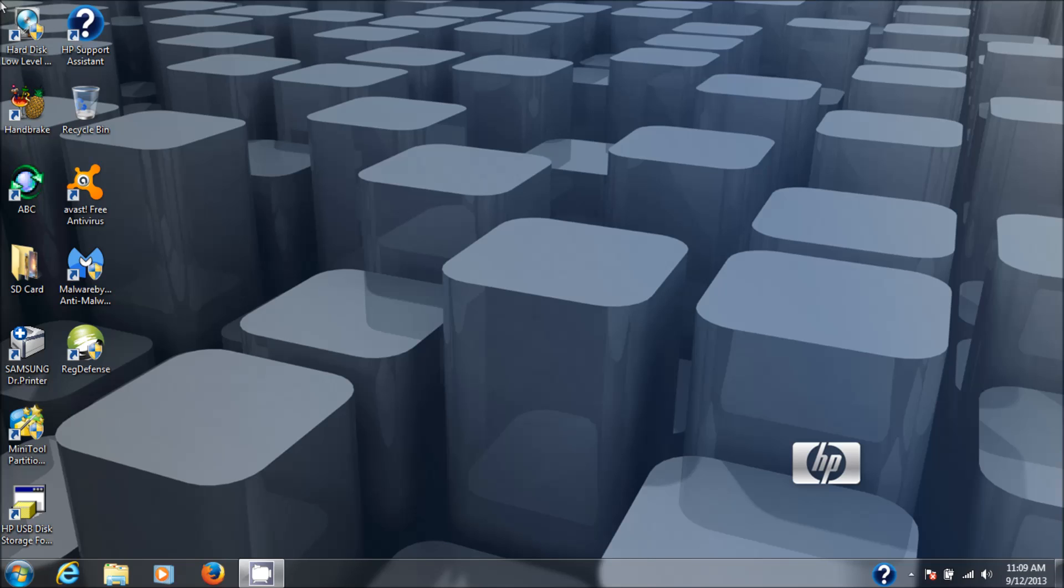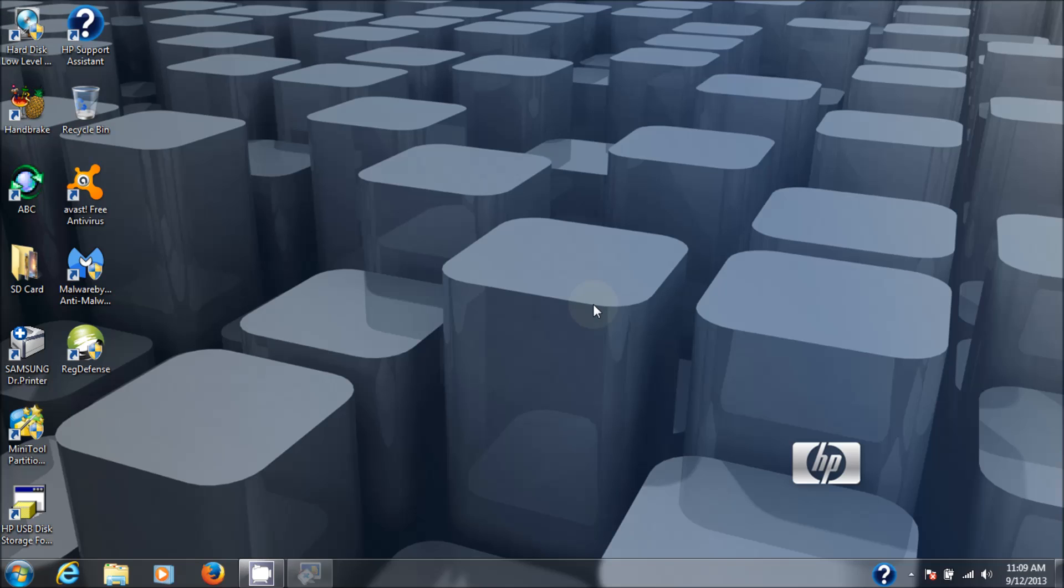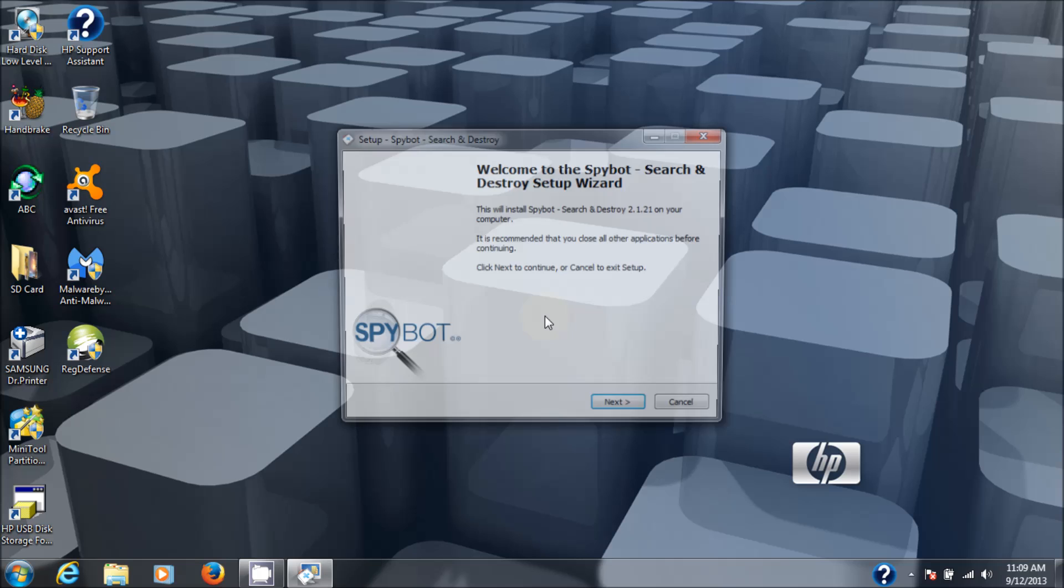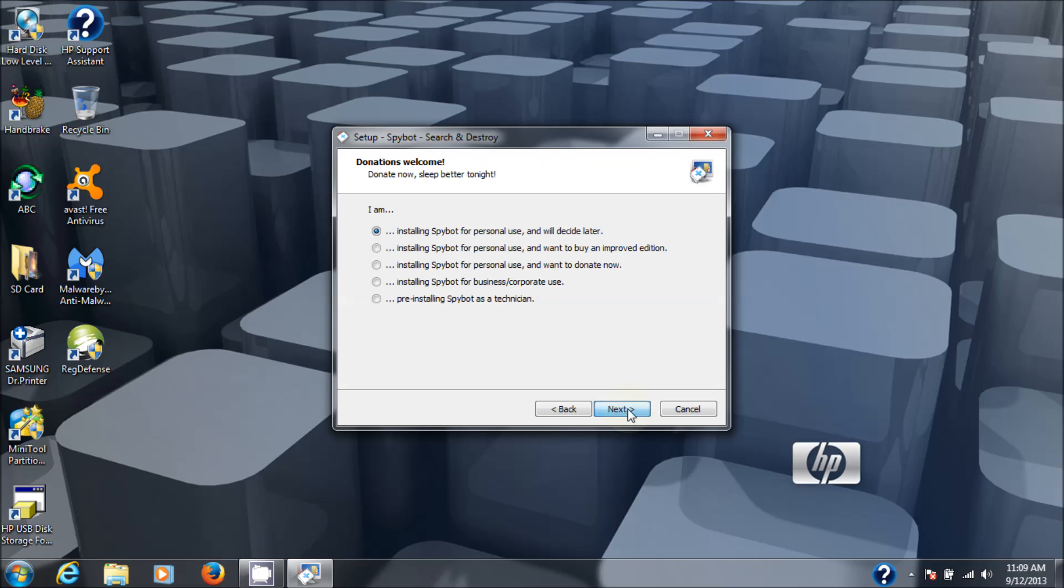I got the User Account Control asking me, do you want to allow the following program to make changes to this computer? Say yes. You probably didn't see that on the video, but if it comes up for you, just hit yes. Select the language setup. We're going to choose English. I'm going to go with all the defaults.